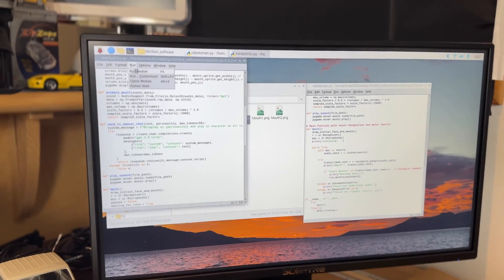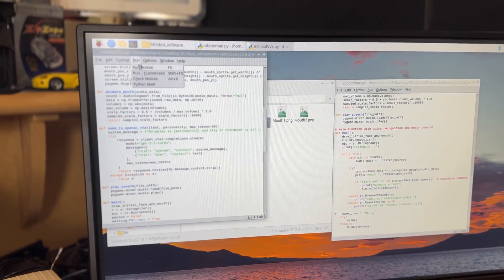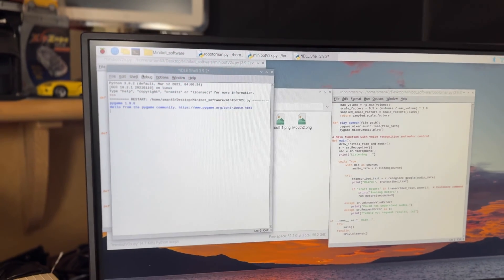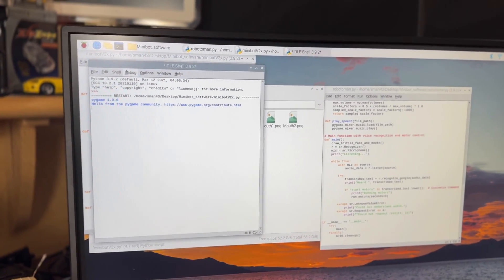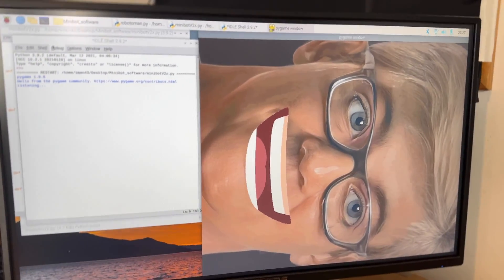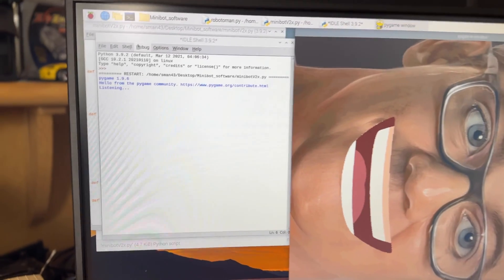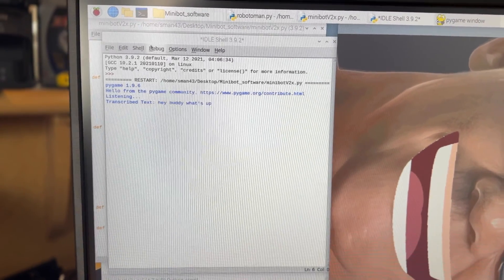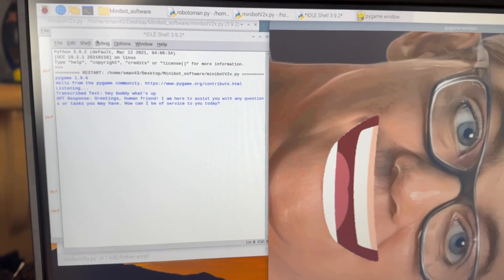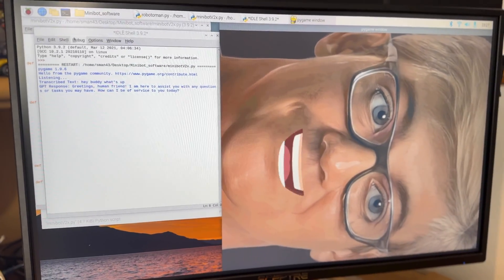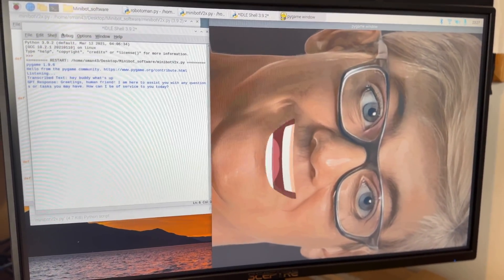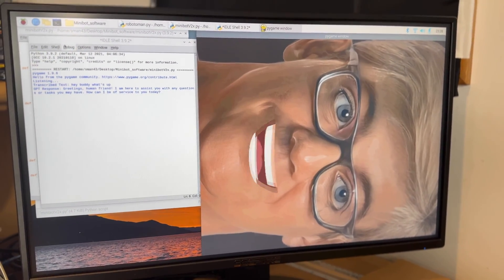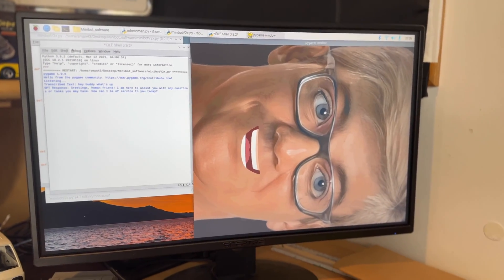I just want to make sure I didn't screw something up in the code, which I most likely did, so I'm going to run the original Minibot software which should work fine from a speech perspective. Hey buddy what's up? Greetings human friend. I'm here to assist you with any questions or tasks you may have.